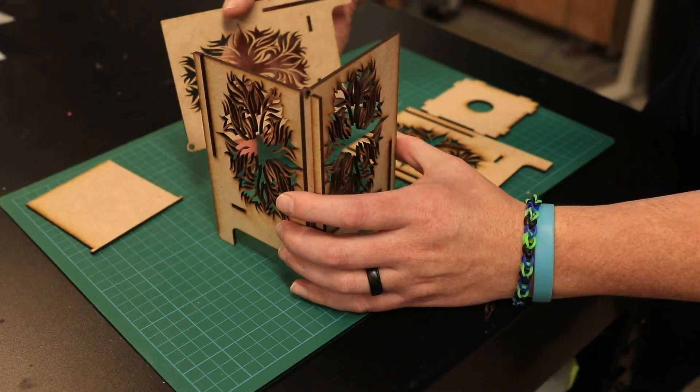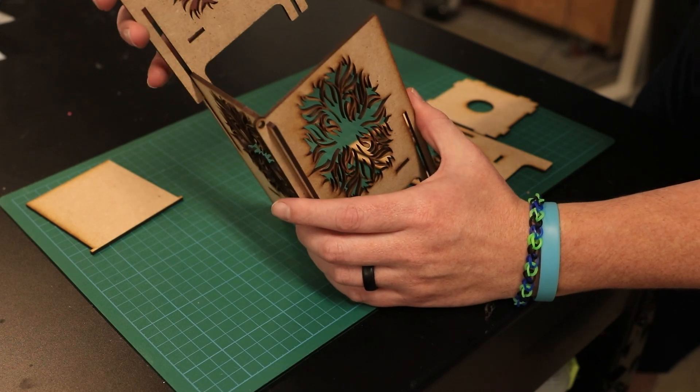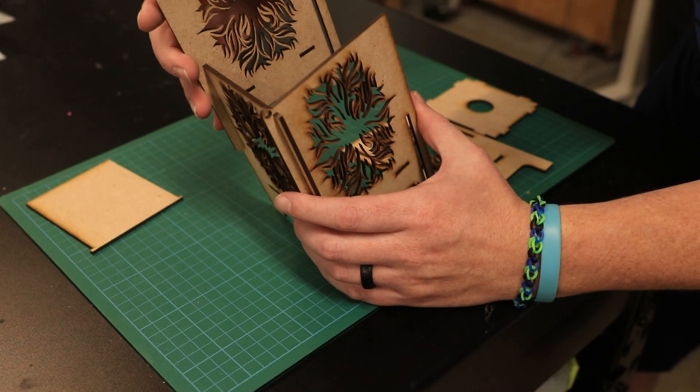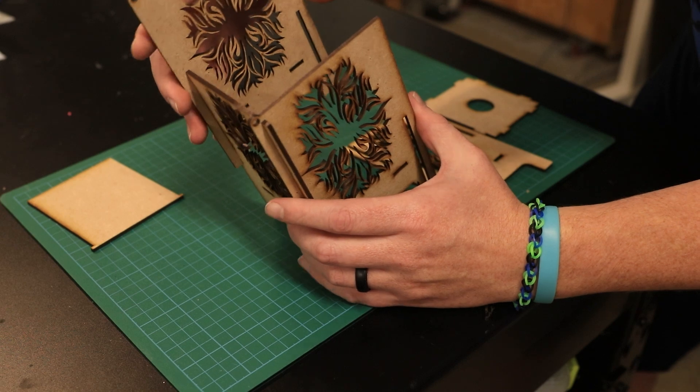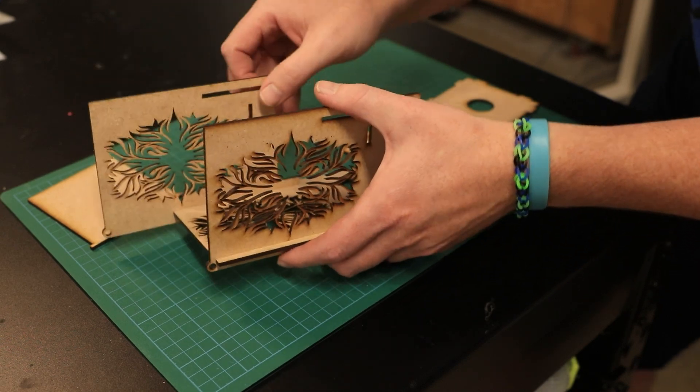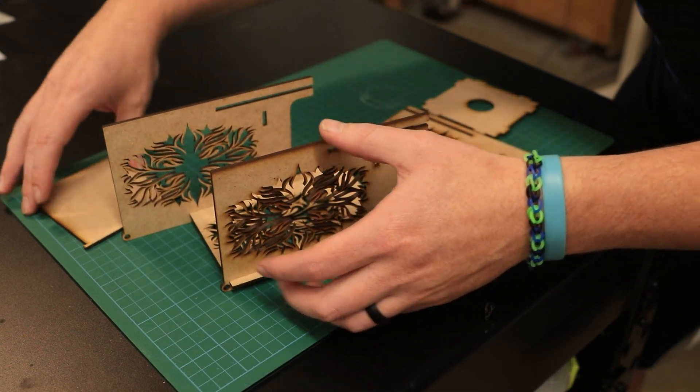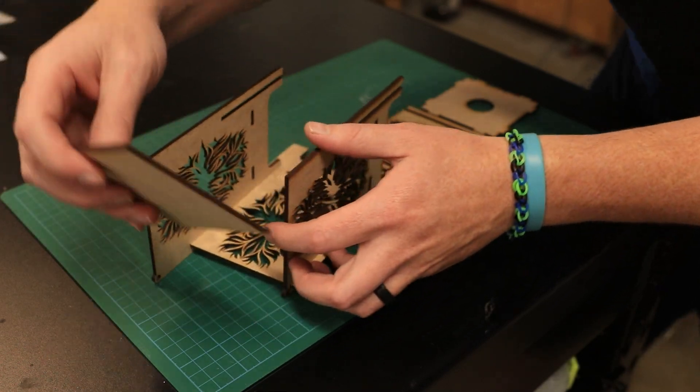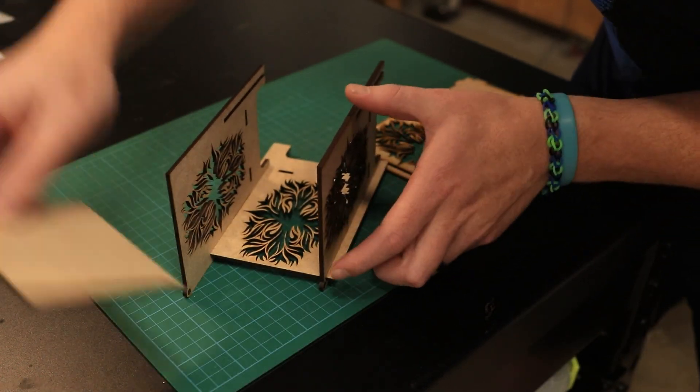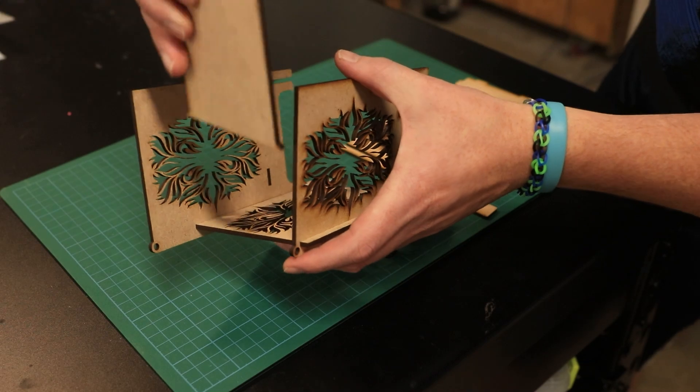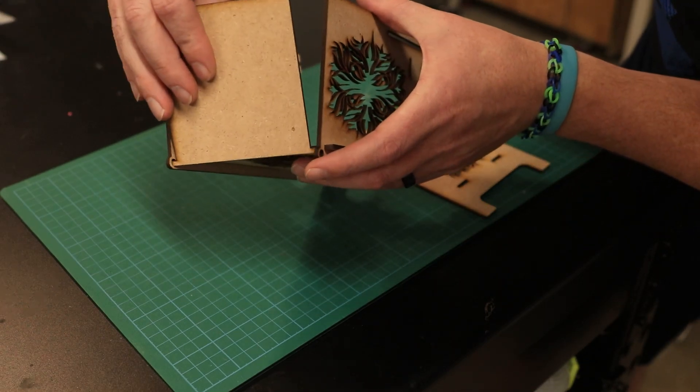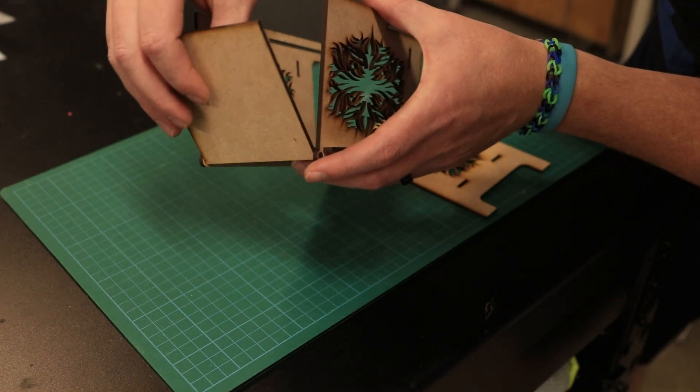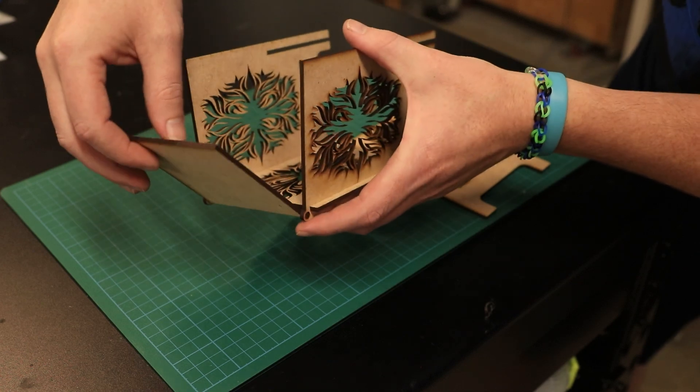Now do the same thing with the other side panel, keeping in mind that it's going to be a little tricky to align these. So what I'm going to do is put in the top panel into the holes as I slide them down, so that's locked in place.